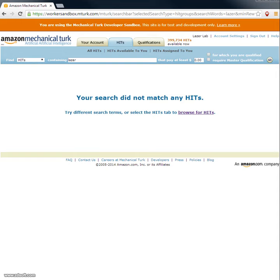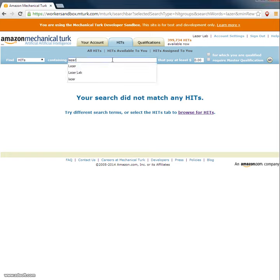This is a demonstration of the Amazon Mechanical Turk with Volunteer Science. So here we are, this is the view that a Turk worker will see.